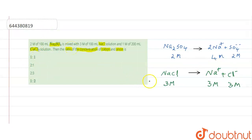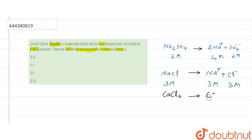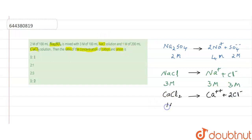For calcium chloride (CaCl₂): it is one molar. CaCl₂ dissociates into Ca²⁺ ions and chloride ions. Since there are two chloride ions per formula unit, calcium gives one molar and chloride gives two molars.